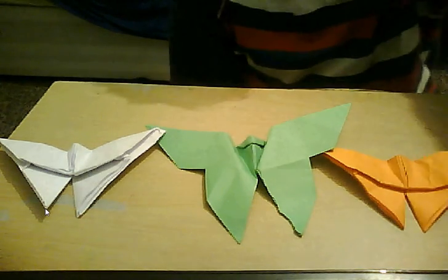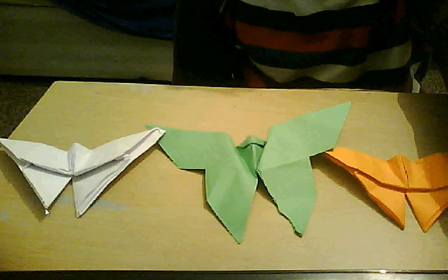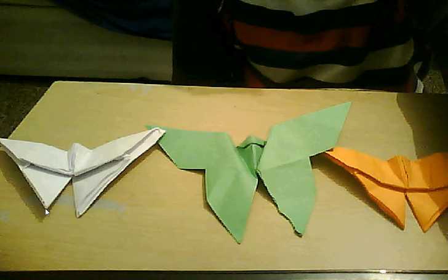That's how you make it. Comment, subscribe, like, and see you next time. I'm here to help you to make origami stuff. Bye.